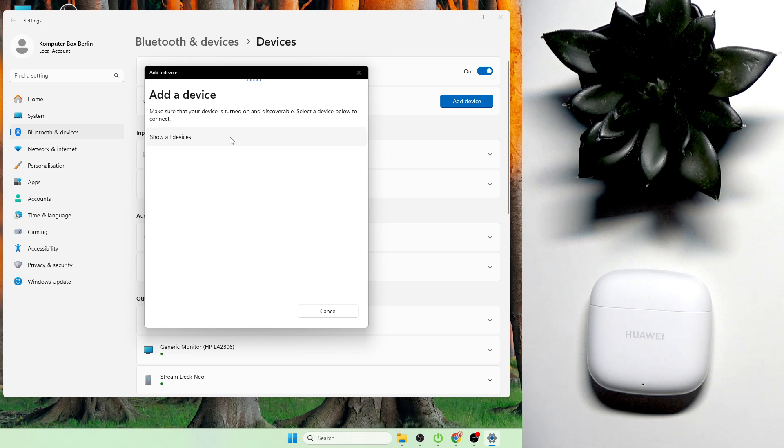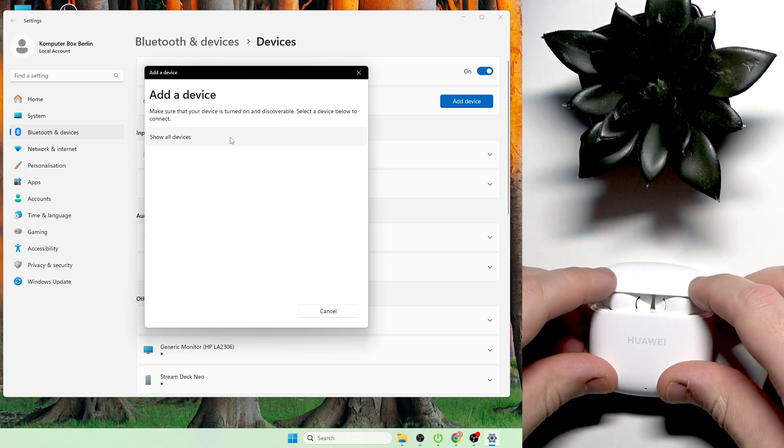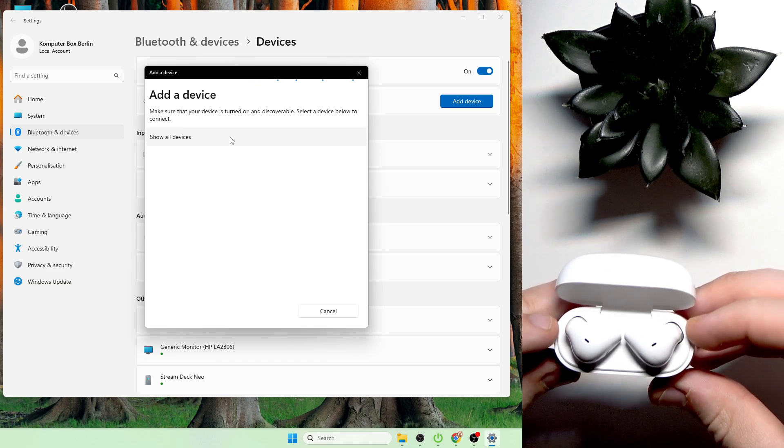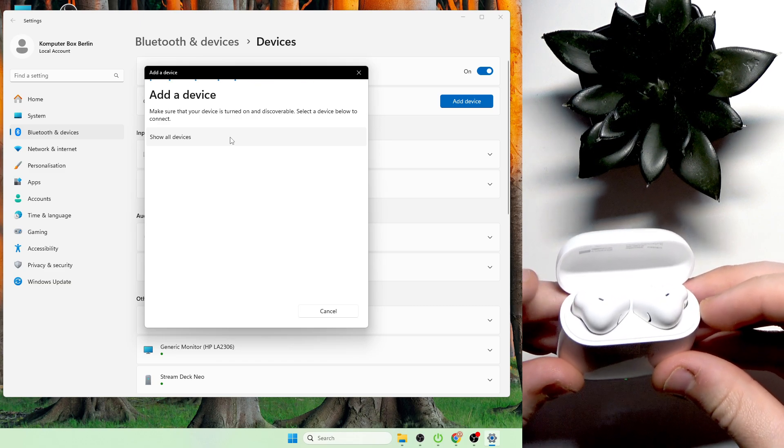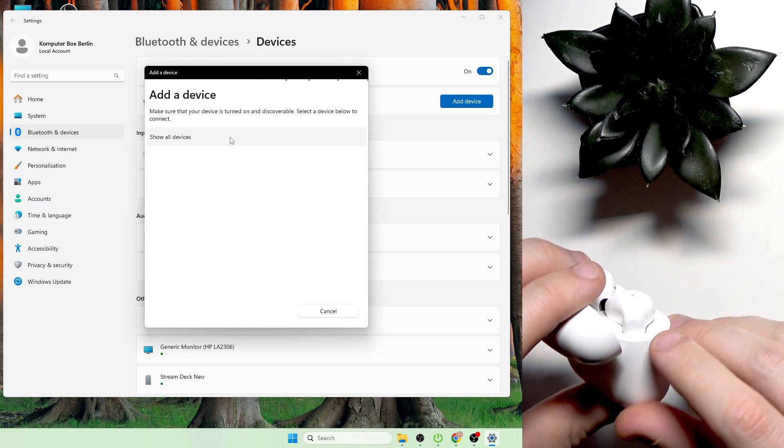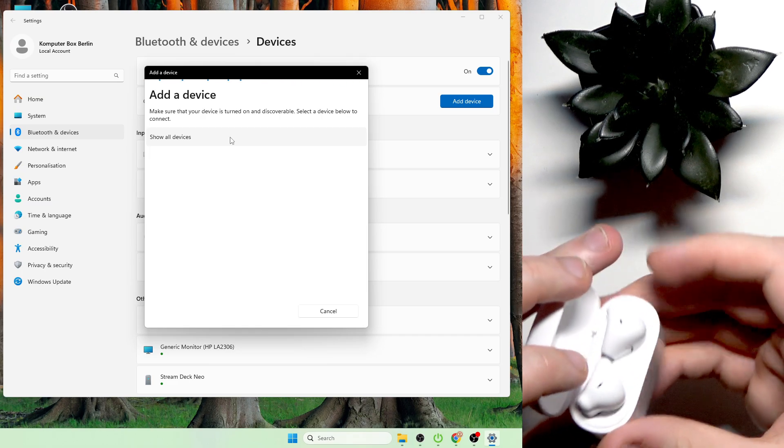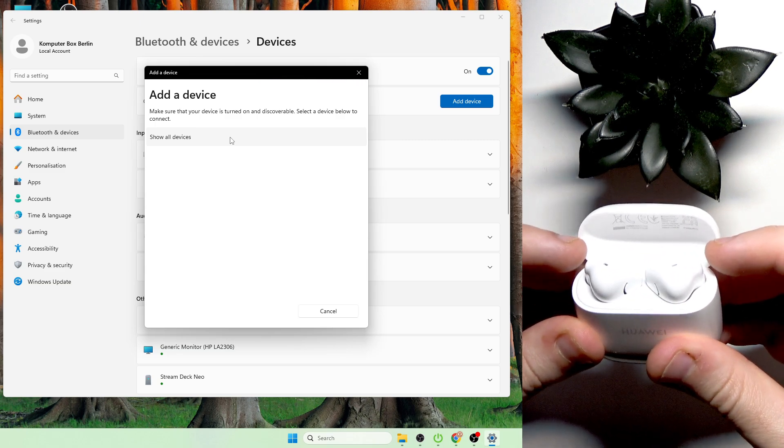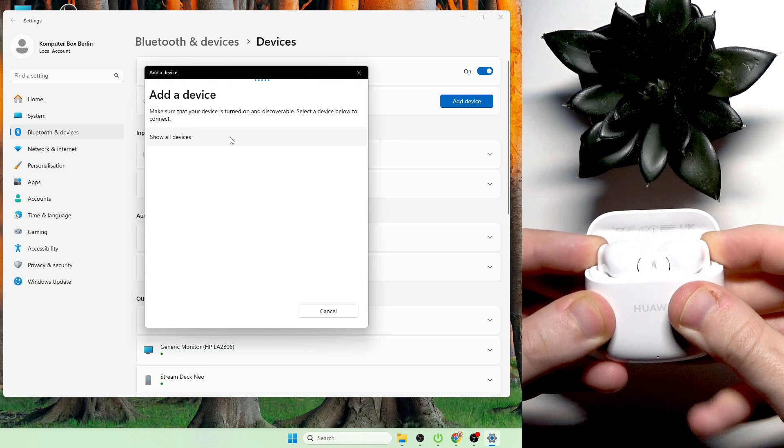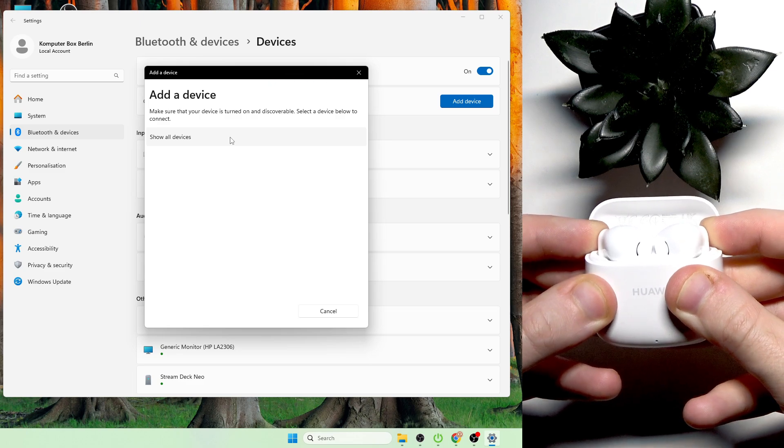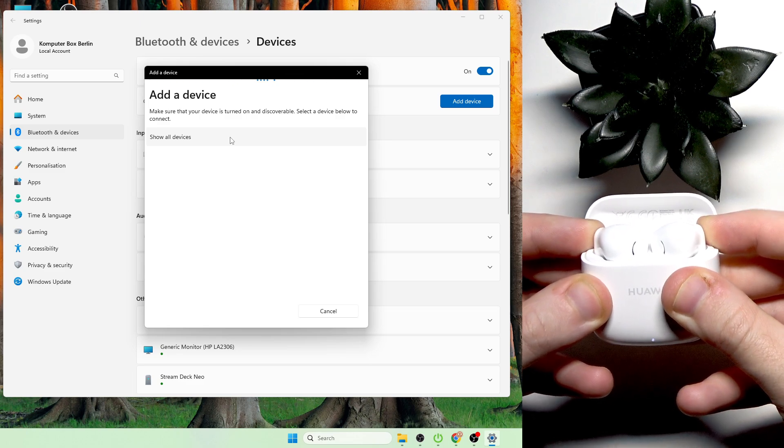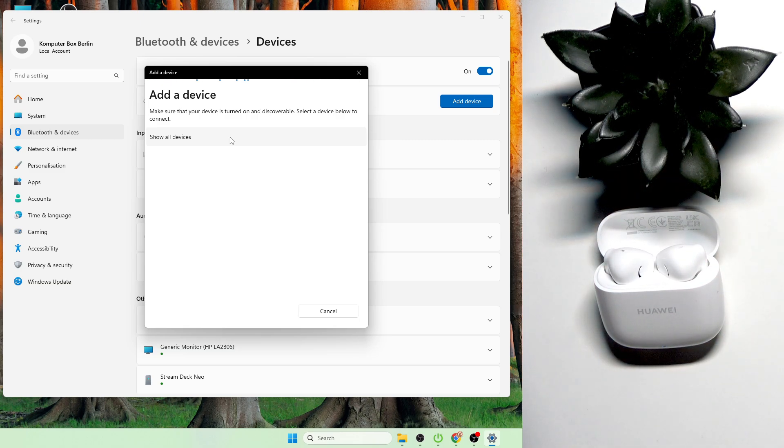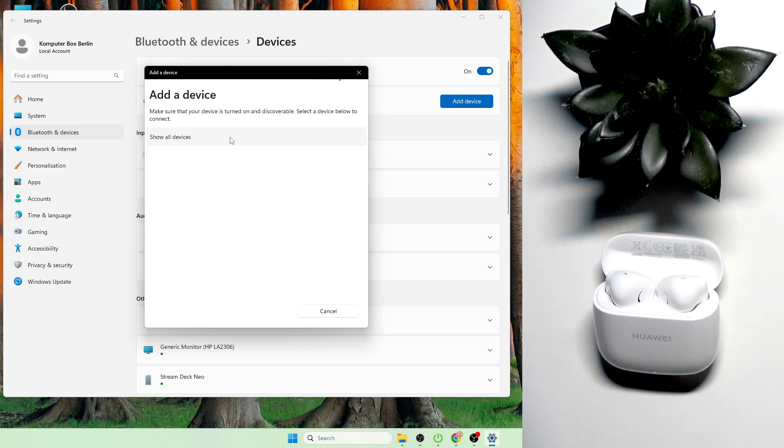After that, open the charging case and press and hold both of the touch areas on your earbuds at the same time. Right here at the back side we have touch areas. Now press and hold on it until this LED light at the bottom starts blinking white, and here we go. Now we entered pairing mode, so we should see it in the device list.